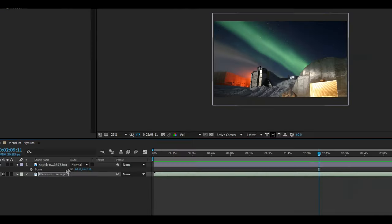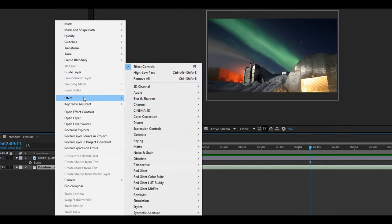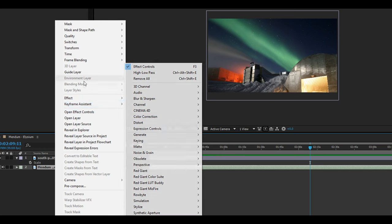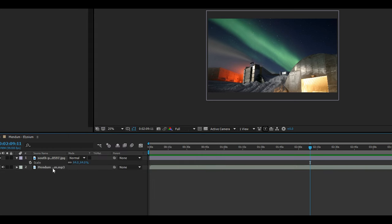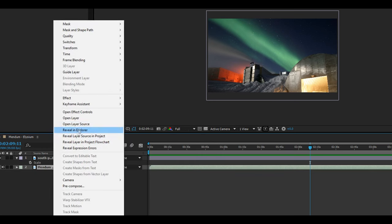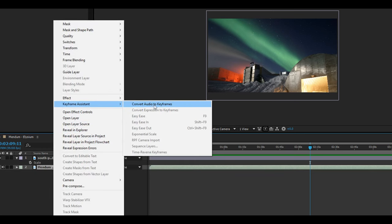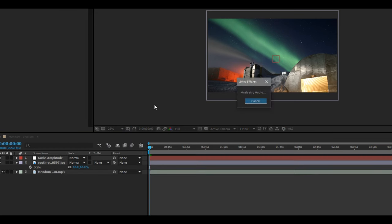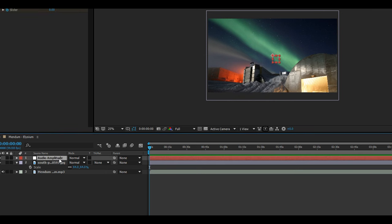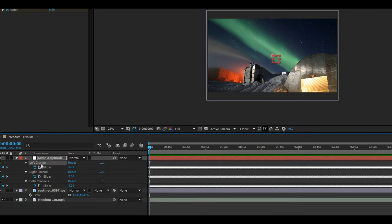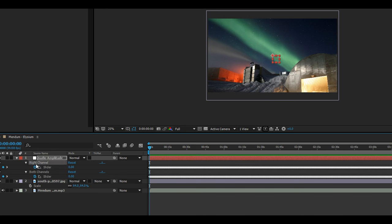Once you've got that figured out, go ahead and create your keyframes. You do this by right-clicking on your song, going to keyframe assistant, and then converting your audio to keyframes. You'll see a new layer called audio amplitude. Click on it and press U to open up your keyframes. You'll see a left and right channel, but for now we'll just use both channels.